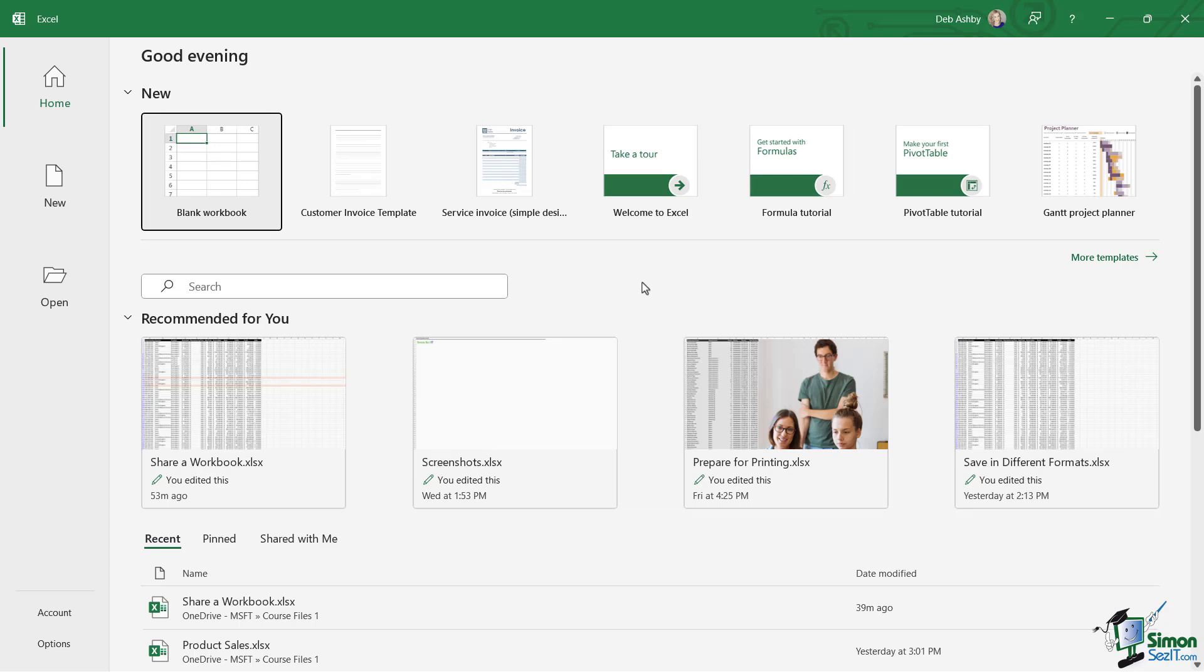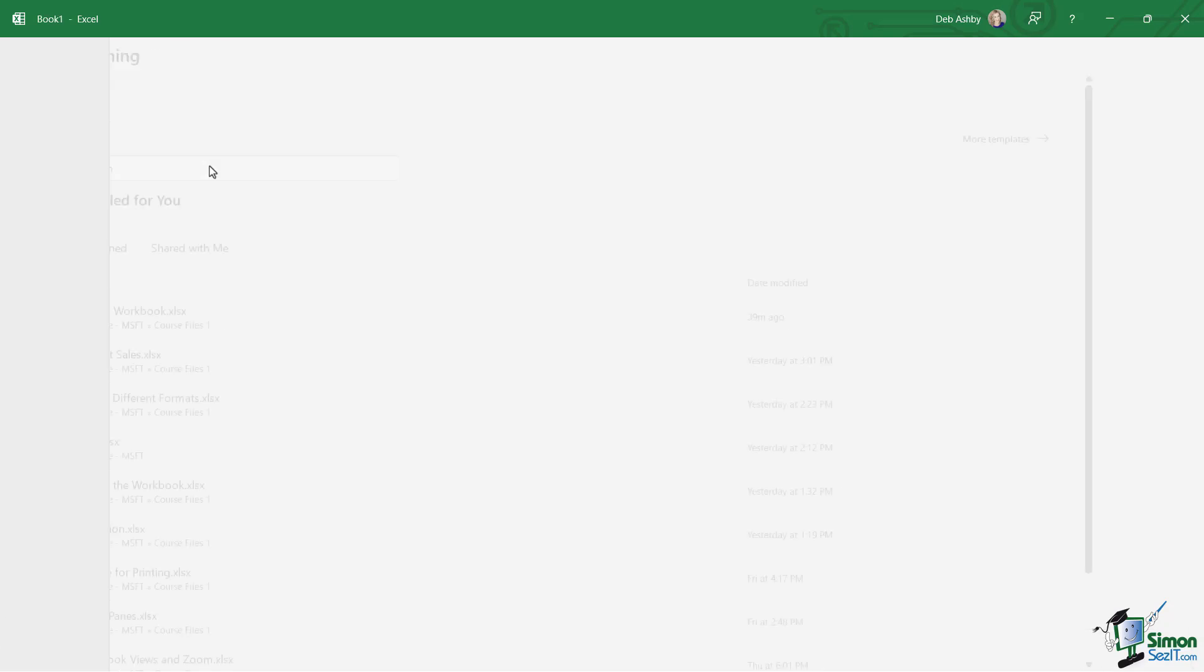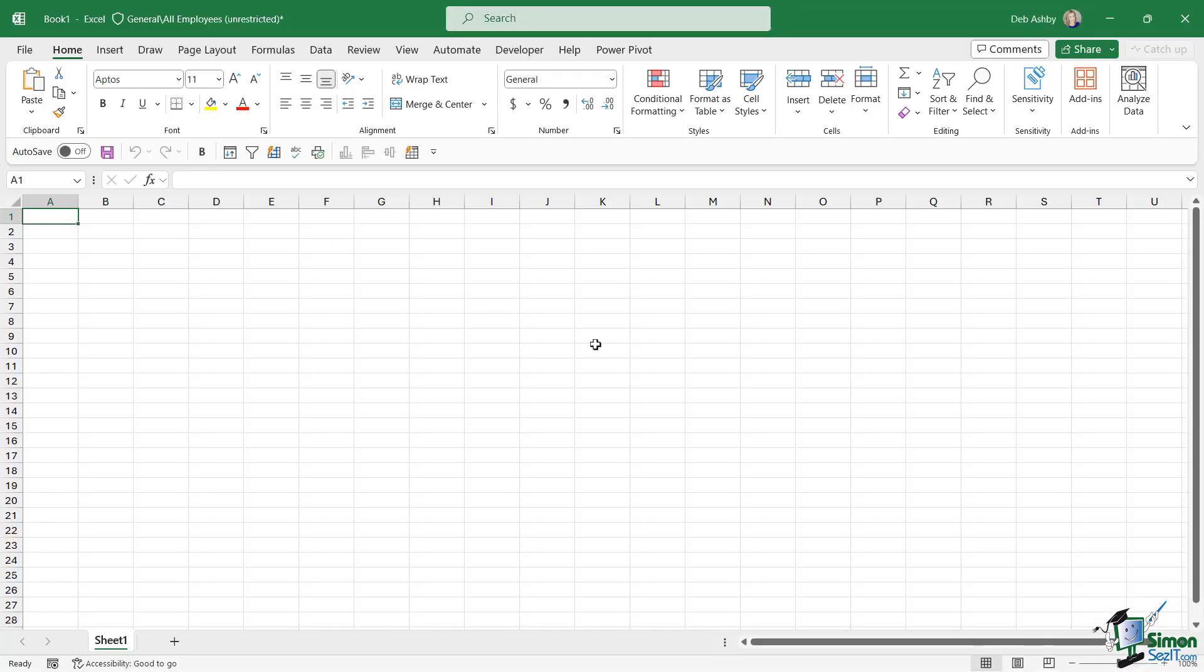And I simply asked you to create a blank workbook. So in the new area up here, let's click on blank workbook.